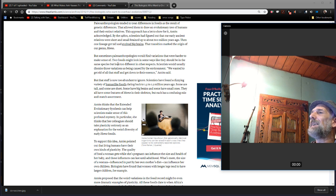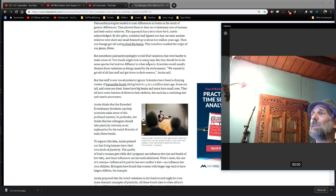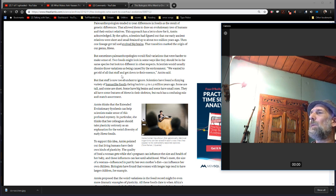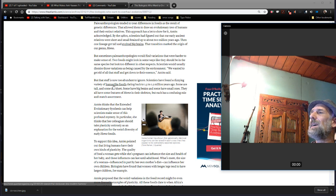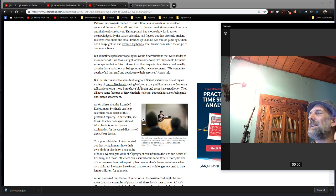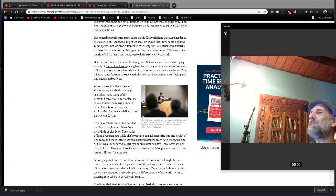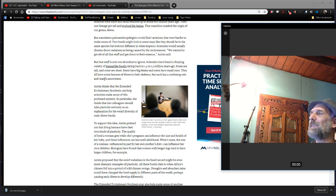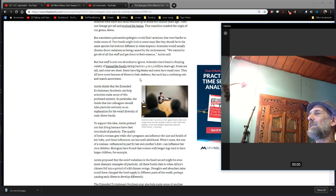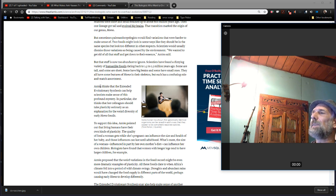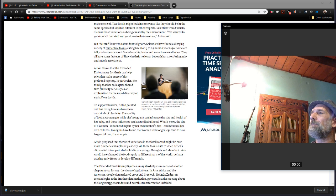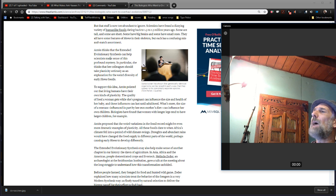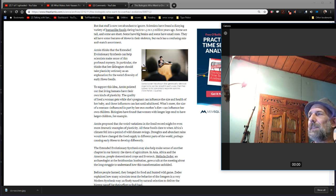But here's the problem. Paleoanthropologists would find variations that were harder to make sense of. Two fossils might look in some ways like they should be in the same species, but look too different in other respects. Scientists would usually dismiss these variations as being caused by the environment. We wanted to get rid of all the stuff and get down to their essence. But that stuff is not too abundant to ignore. Scientists have found a dizzying variety of human-like fossils dating back to 1.5 to 2.5 million years ago. Some are tall, some are short, some have big brains, some have small ones. They all have some features of homos in their skeleton, but each has a confusing mix-and-match assortment.